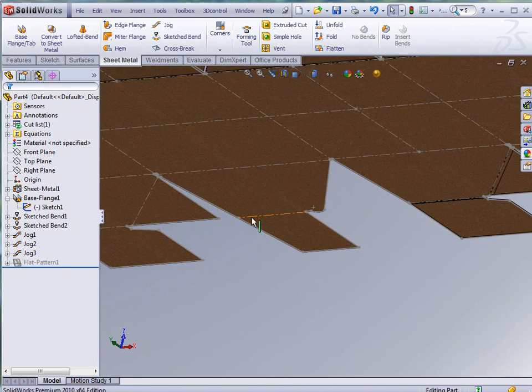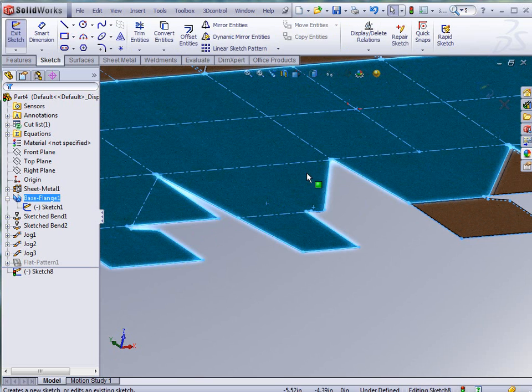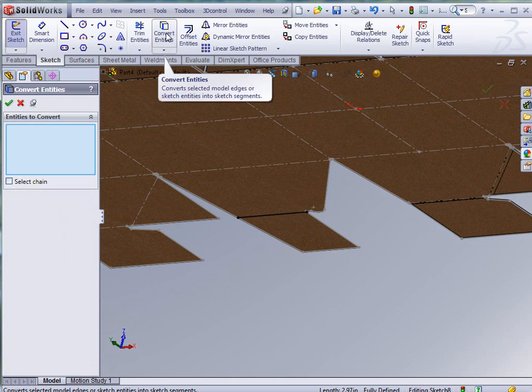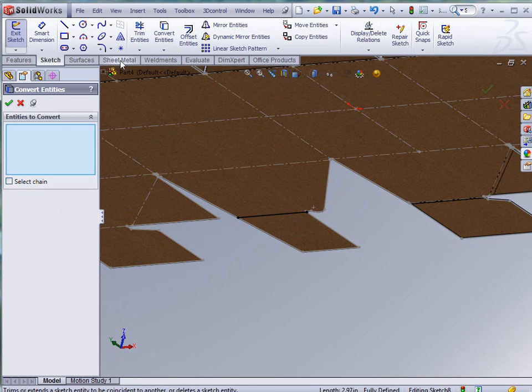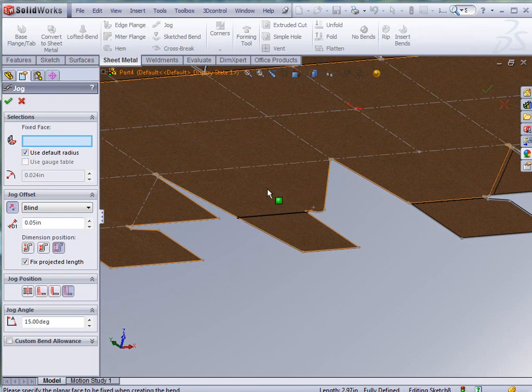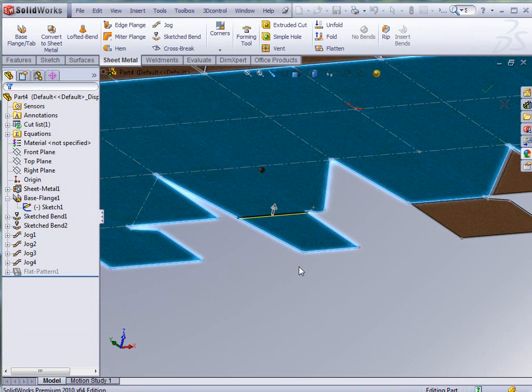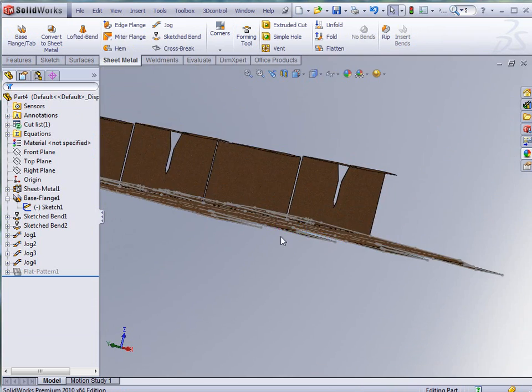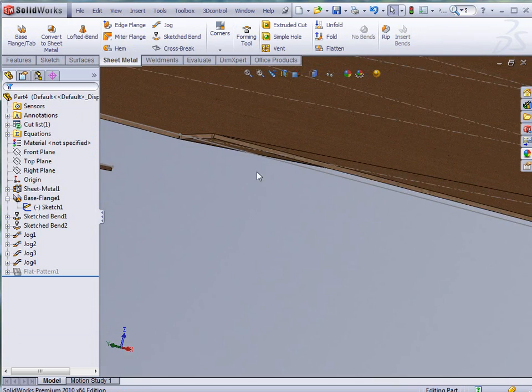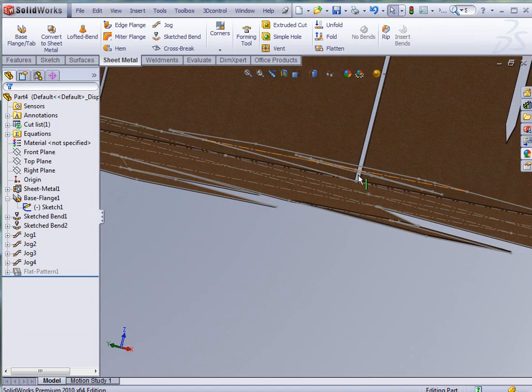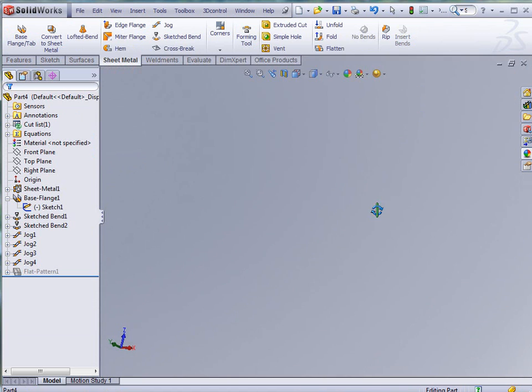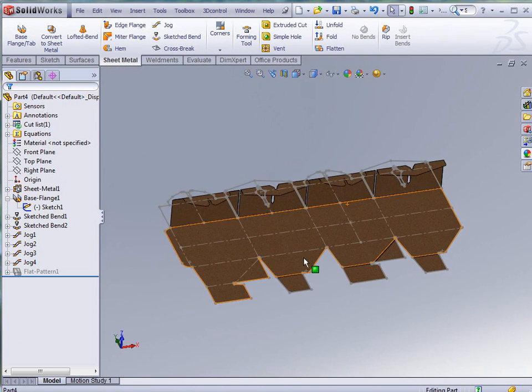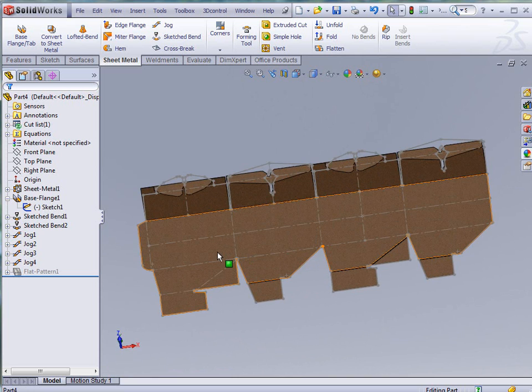And again there it is one more time, and then the final one here. Sketch again, convert that line, sheet metal and jog. Just like that I've created jogs on all the pieces that I need to be jogged where they're not interfering with each other. We have a pretty nice setup there.